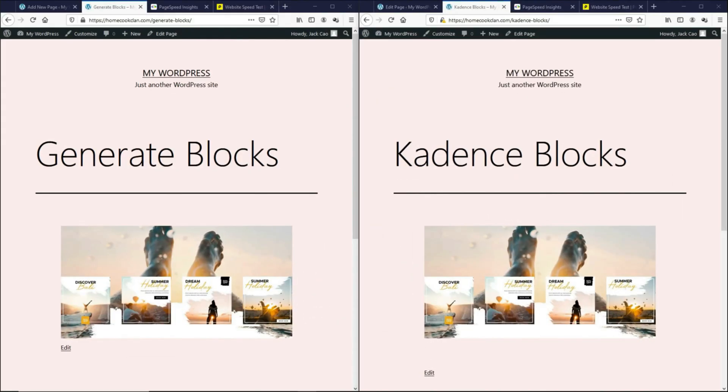And when it comes to the user friendliness, CadenceBlocks is much easier to use than GenerateBlocks. Let me show you an example. So since we know the speed performance of both blocks are comparable, I want to show you one more thing, and this will put CadenceBlocks ahead of GenerateBlocks. Let's take a look at how both pages will look like on mobile.